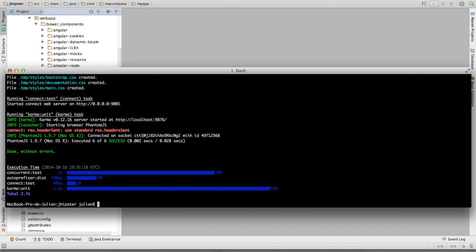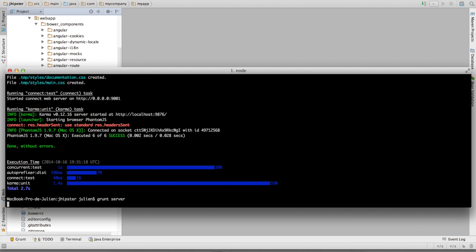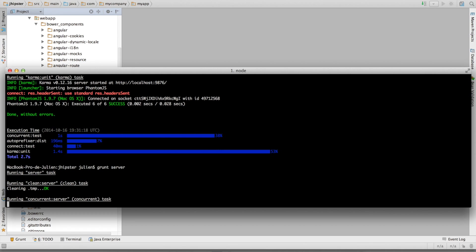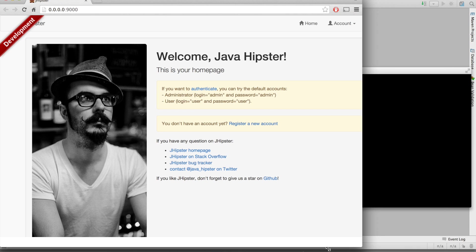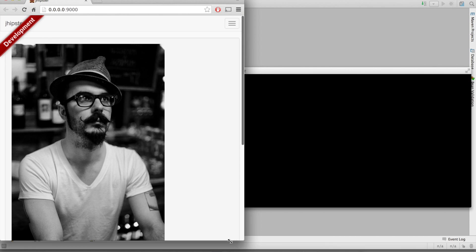And a very interesting plugin is grunt server. Grunt server launches the Chrome browser and it's going to manage it. As soon as I change an HTML, CSS, or JavaScript file, it is going to automatically update my browser.